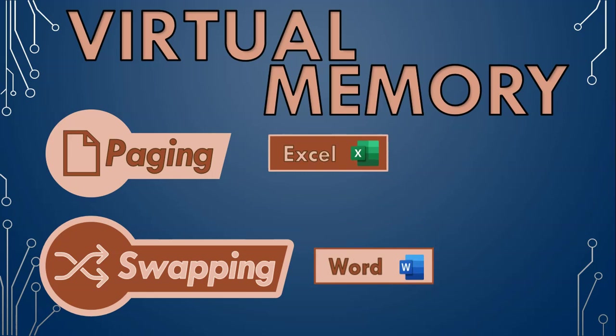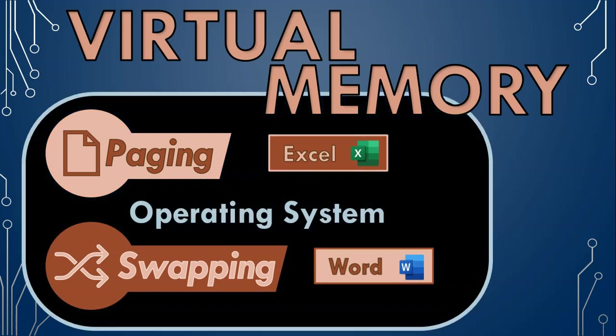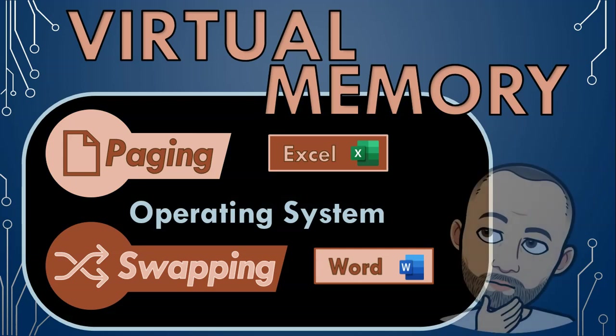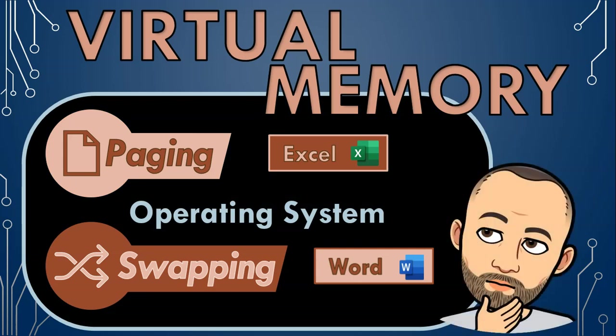The operating system is the one in charge of all this memory management. It decides what data to move in and out of RAM, making sure the right data is in RAM when a program needs it and managing the constant shuffle between RAM and the hard drive.